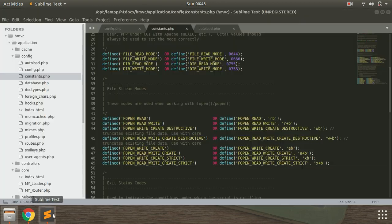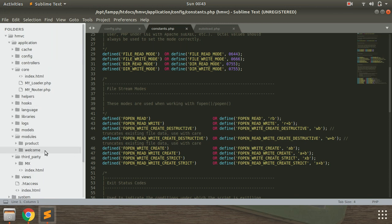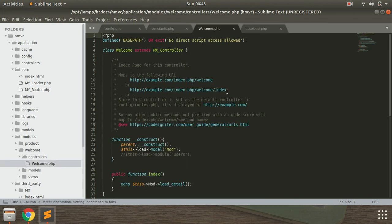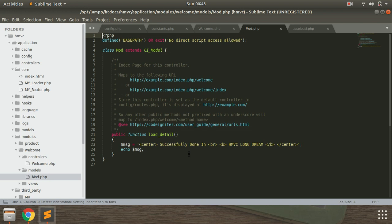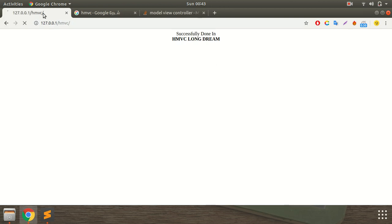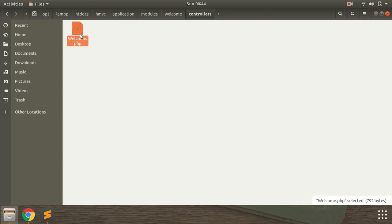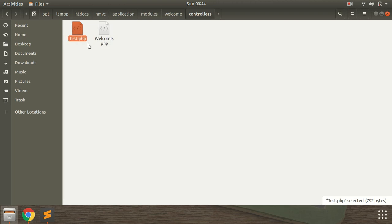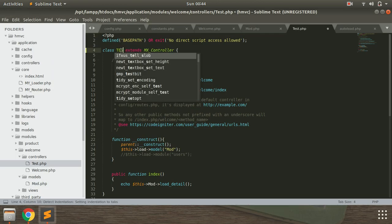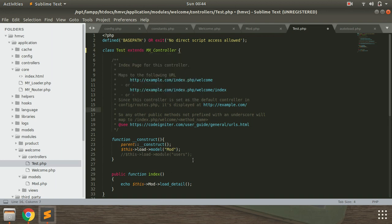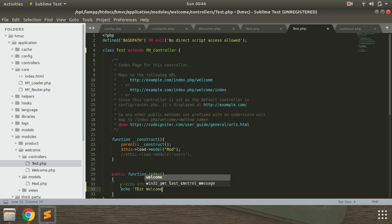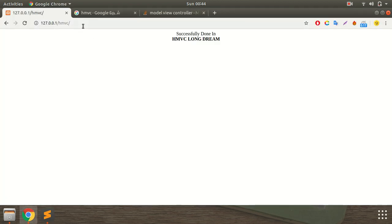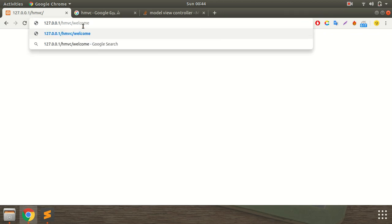This is the same with the controller model. If you want to use the module, you can use the controller and select the name. You can select the controller name. If you want to add the module, you will be able to load the name. Whatever controller is required, you can use multiple controllers to create. For example, the welcome controller is created. Test controller is also required — welcome is saved, and test controller control is on the welcome folder.